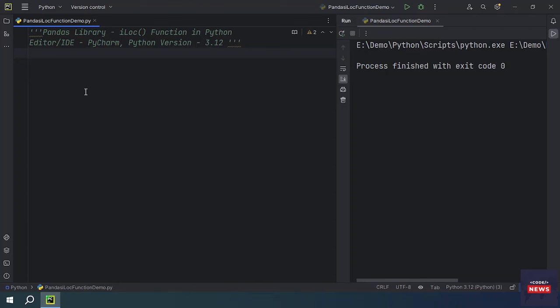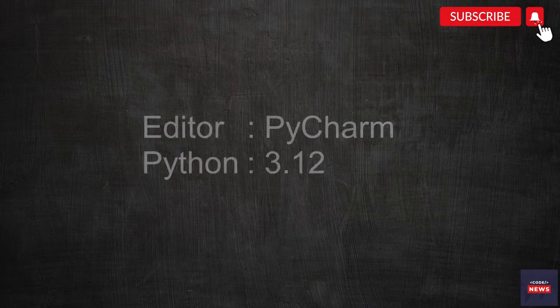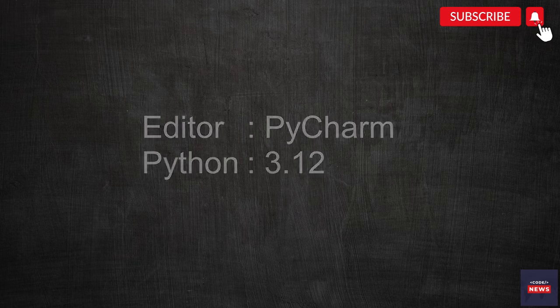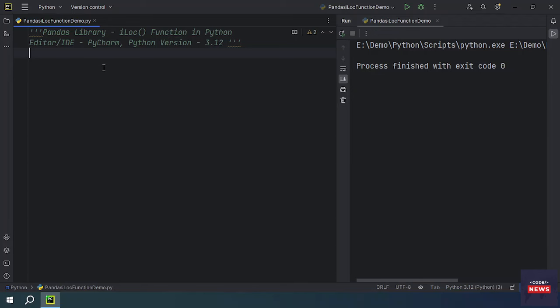In this video we will be learning the iloc function in Python. I am using the PyCharm editor and Python version 3.12 is installed on my computer. Before getting started with any of the implementation, you have to install the pandas library on your computer. The iloc function allows you to access specific rows and columns of a DataFrame.